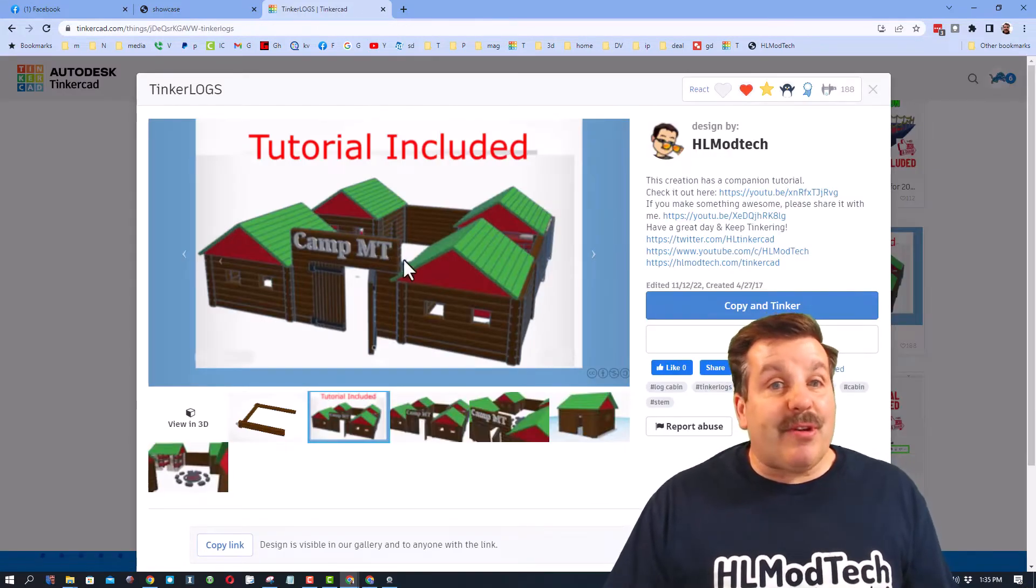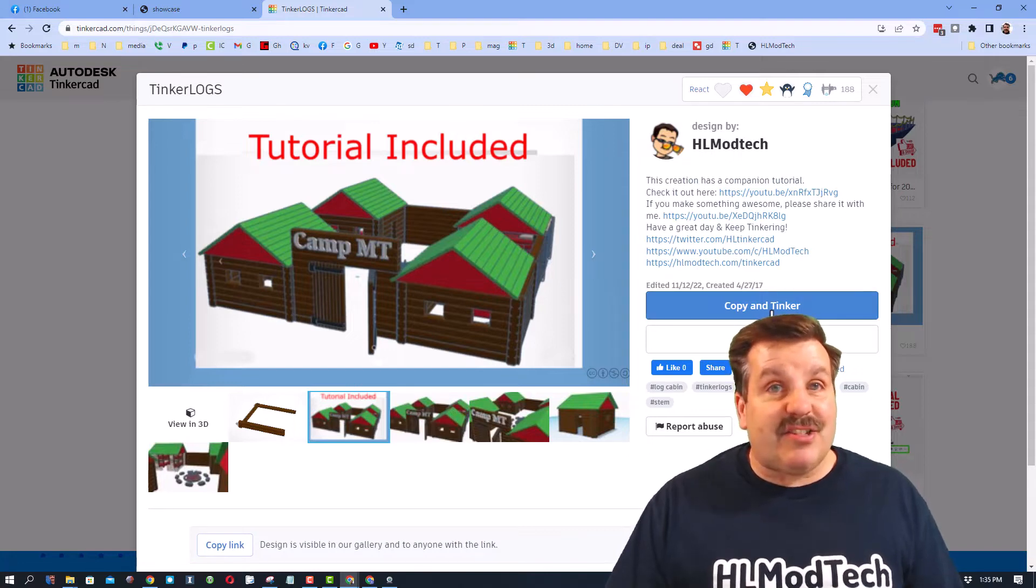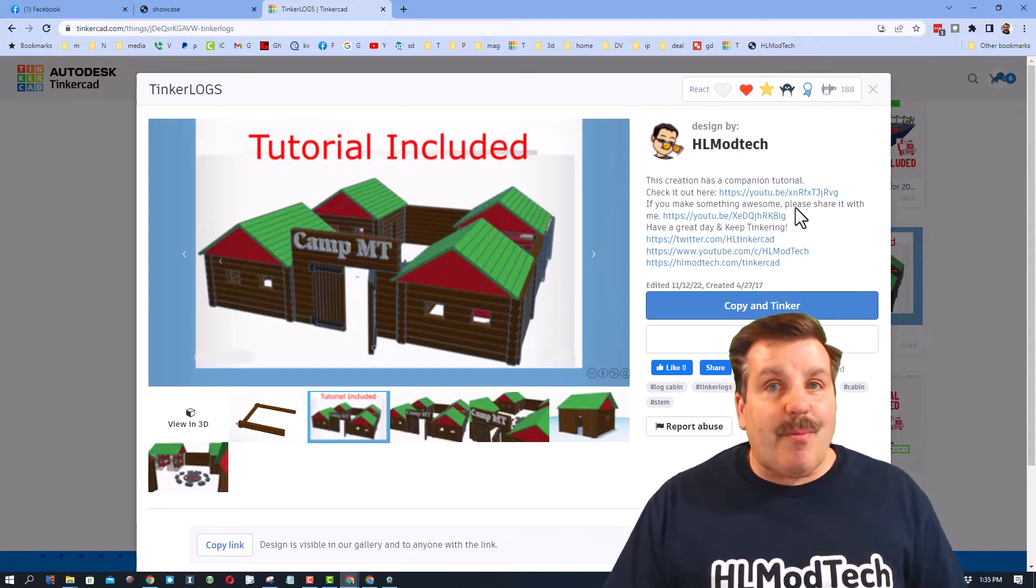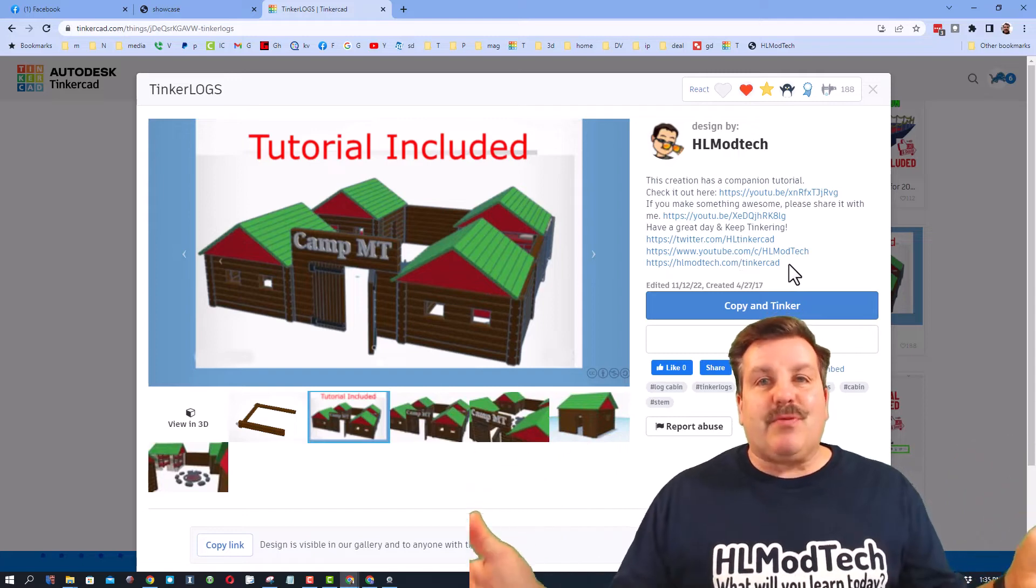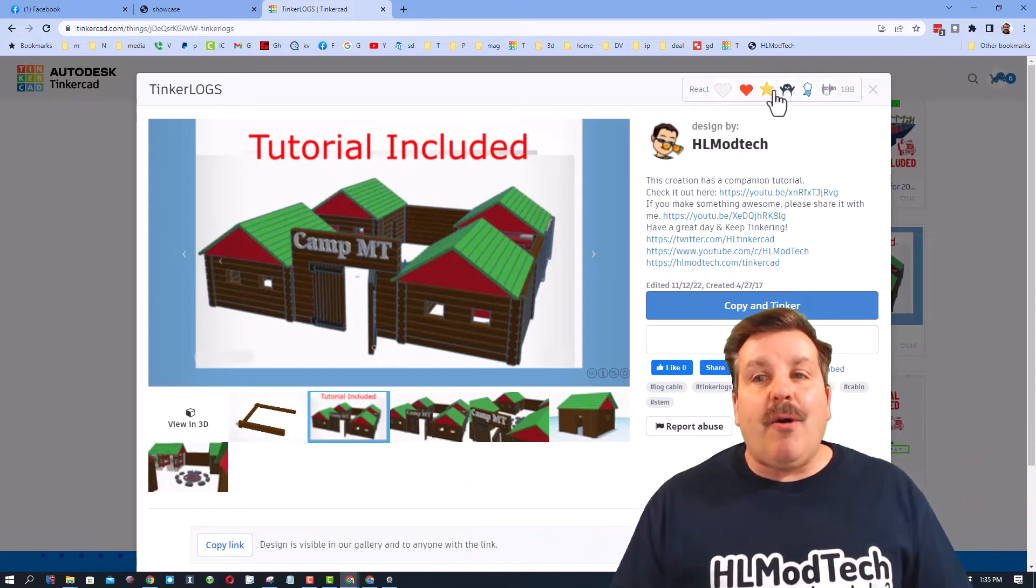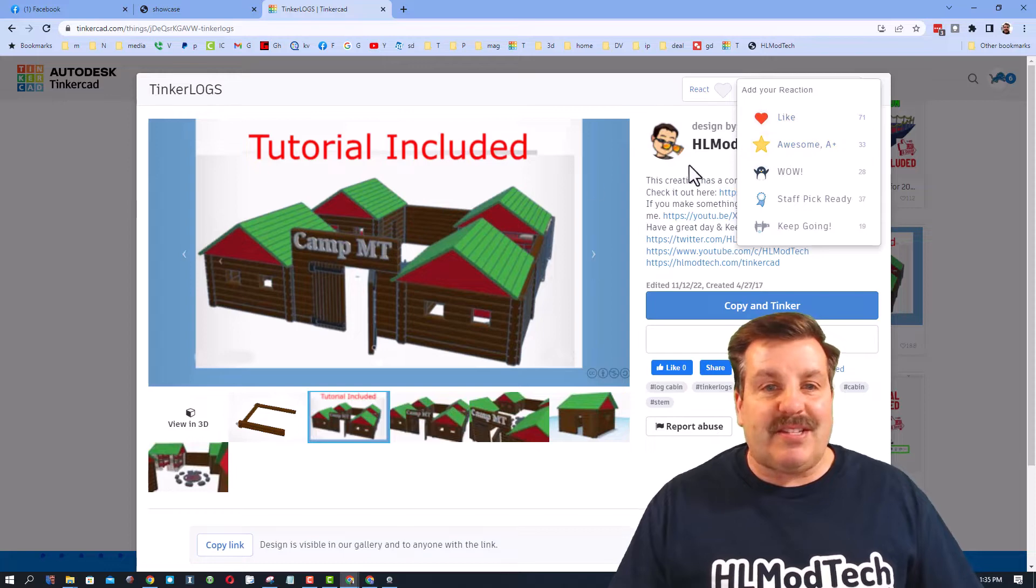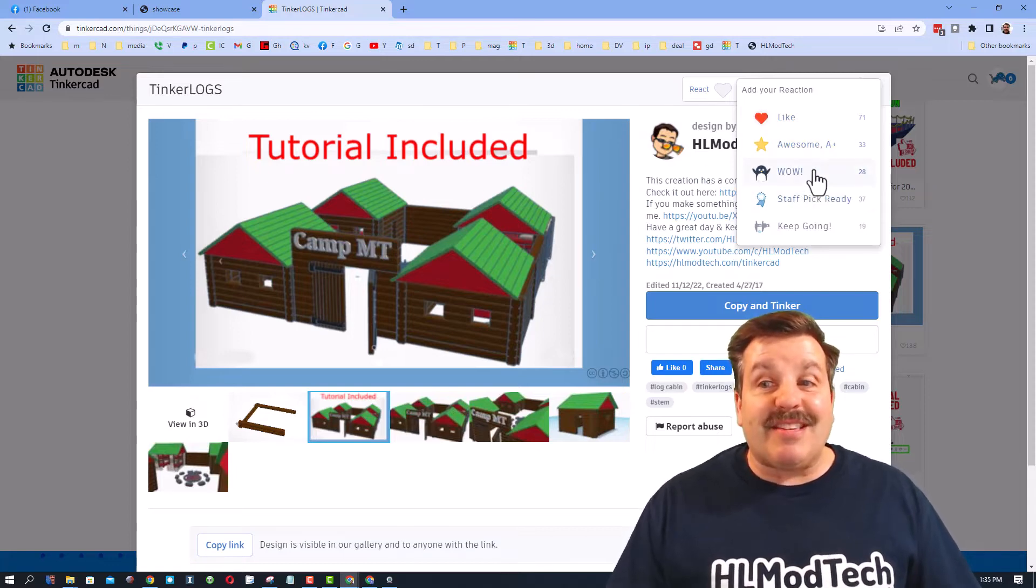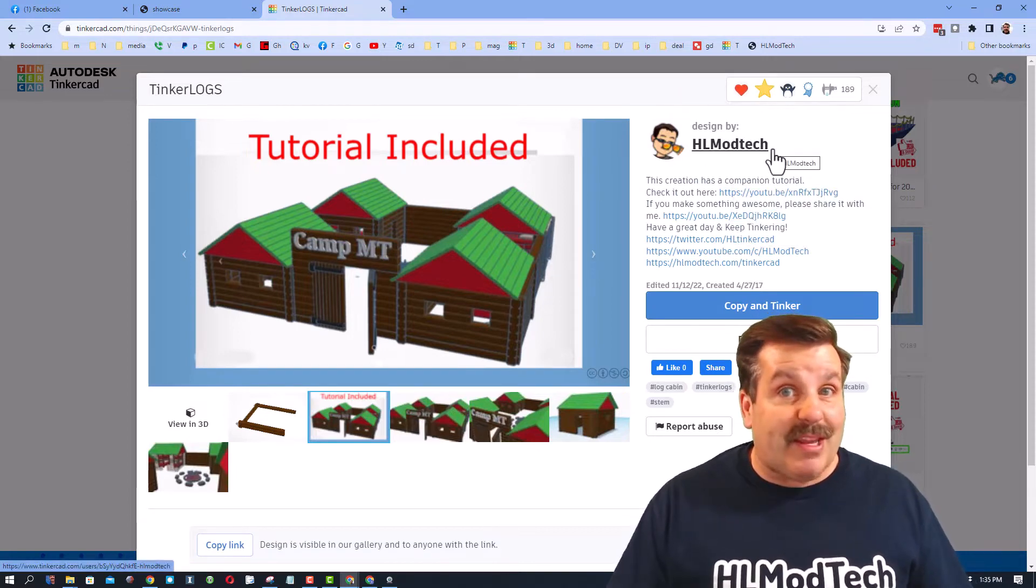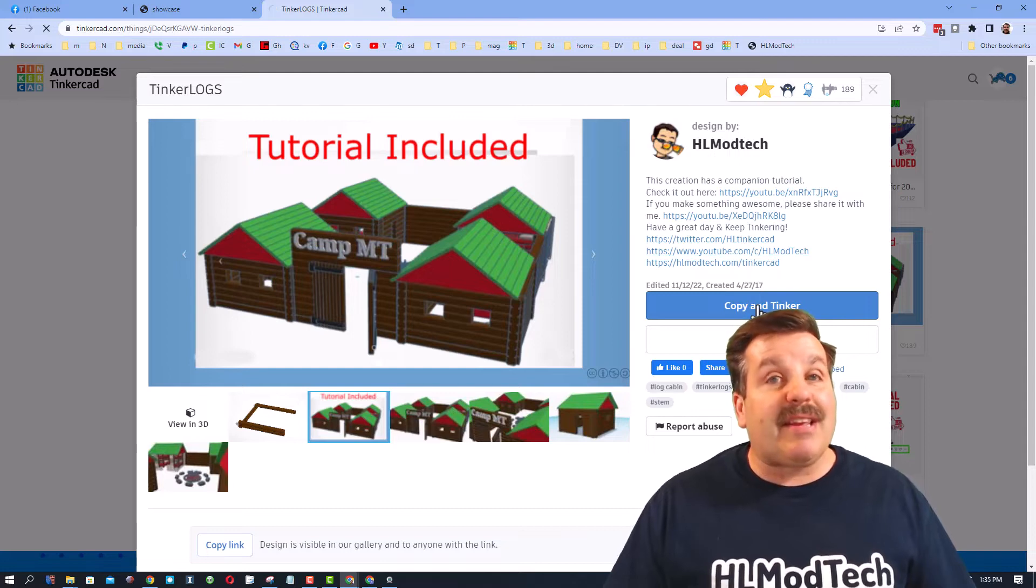Let me show you a tutorial included project that does let you copy and tinker. And I want to remind you friends, this is one of the biggest rules of Tinkercad: always give a reaction before you copy and tinker. Now I personally think this thing is absolutely awesome so I'm going to give it an awesome.